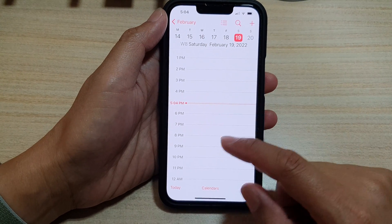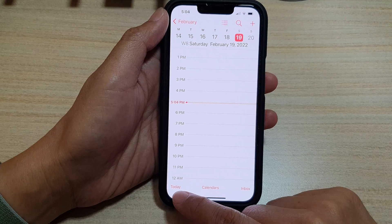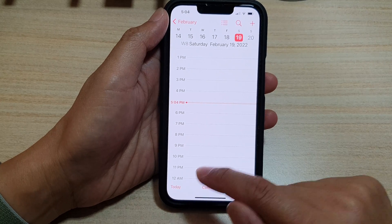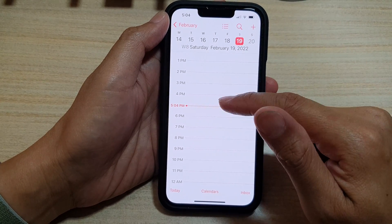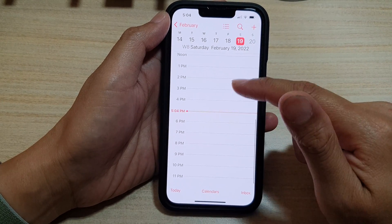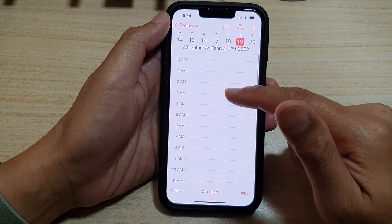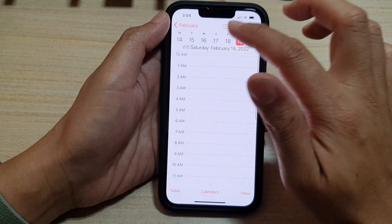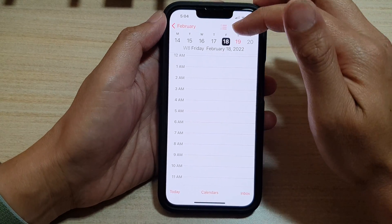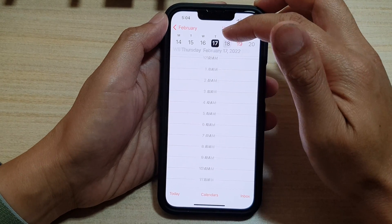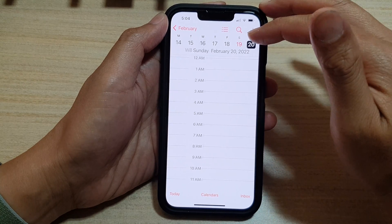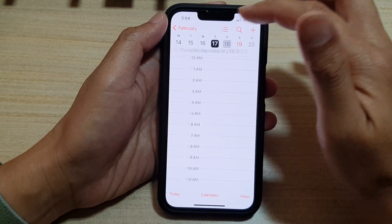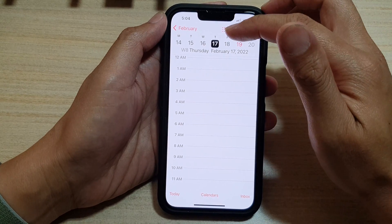If you want to view your calendar in a daily view, you can tap on 'Today' and it shows the daily view of the hours during the day. At the top you can go to the previous day or the next day.